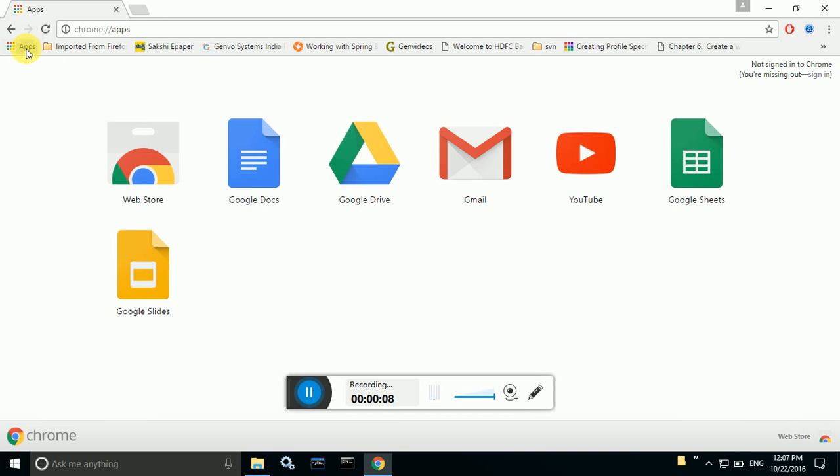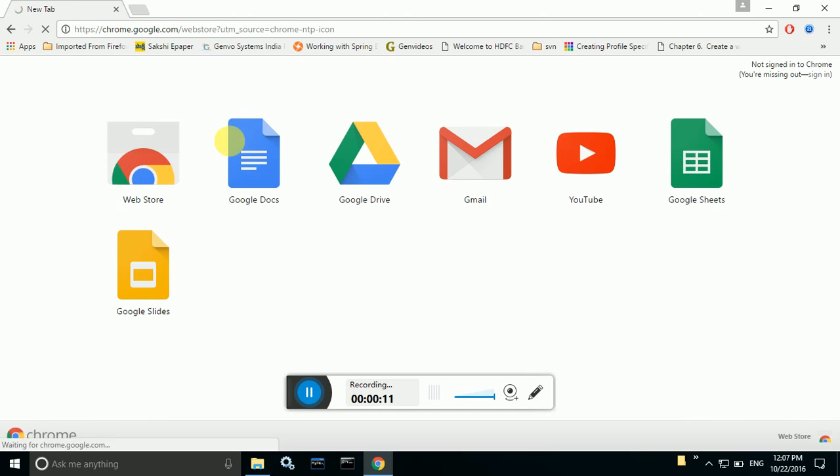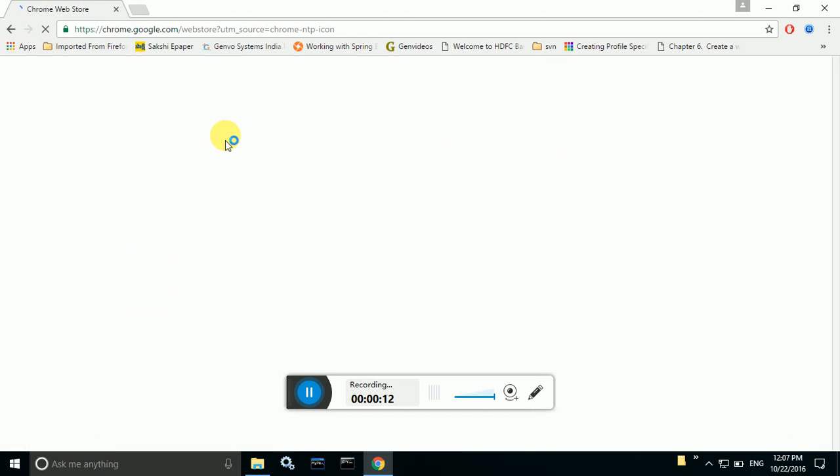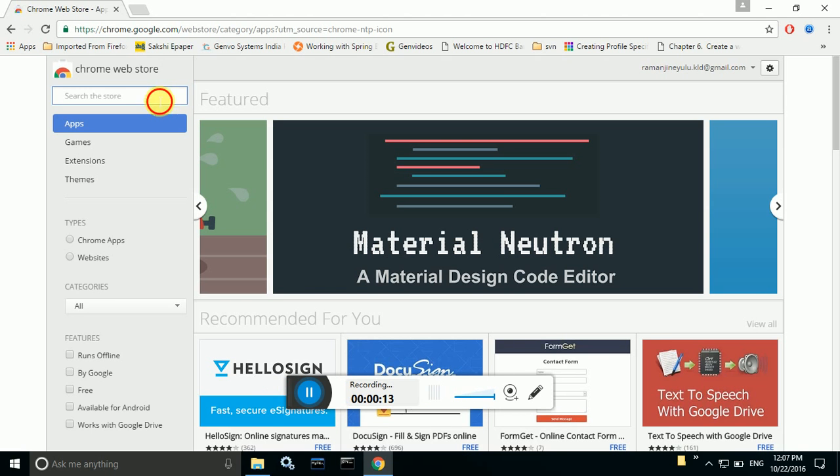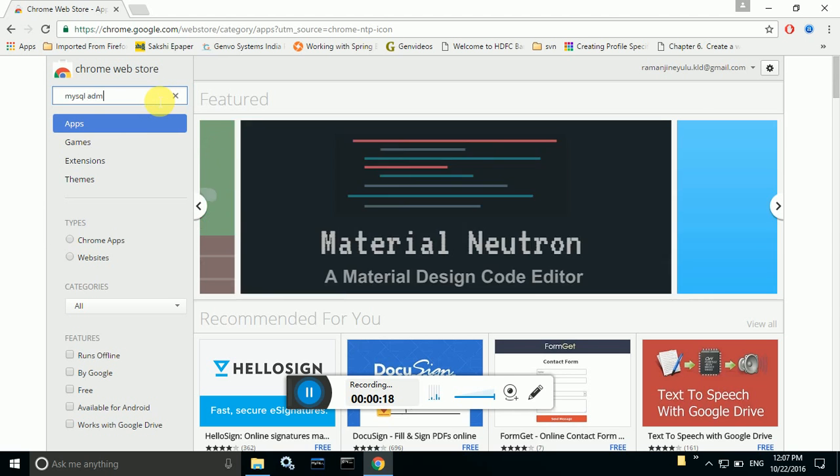For that you have to open these apps and click on webstore. In that input you can search for MySQL Admin.